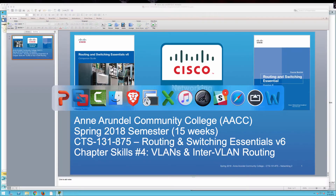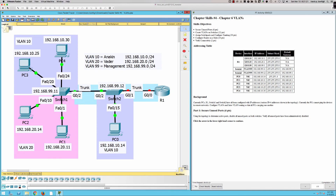Let's dive in and see the topology we're going to be working with. We've got some hosts over here in VLAN 10, some hosts in VLAN 20, and then a third host over here in VLAN 10. We go out over a trunk link to Router One, so you can probably surmise that we're going to be doing some sort of a router-on-a-stick configuration.